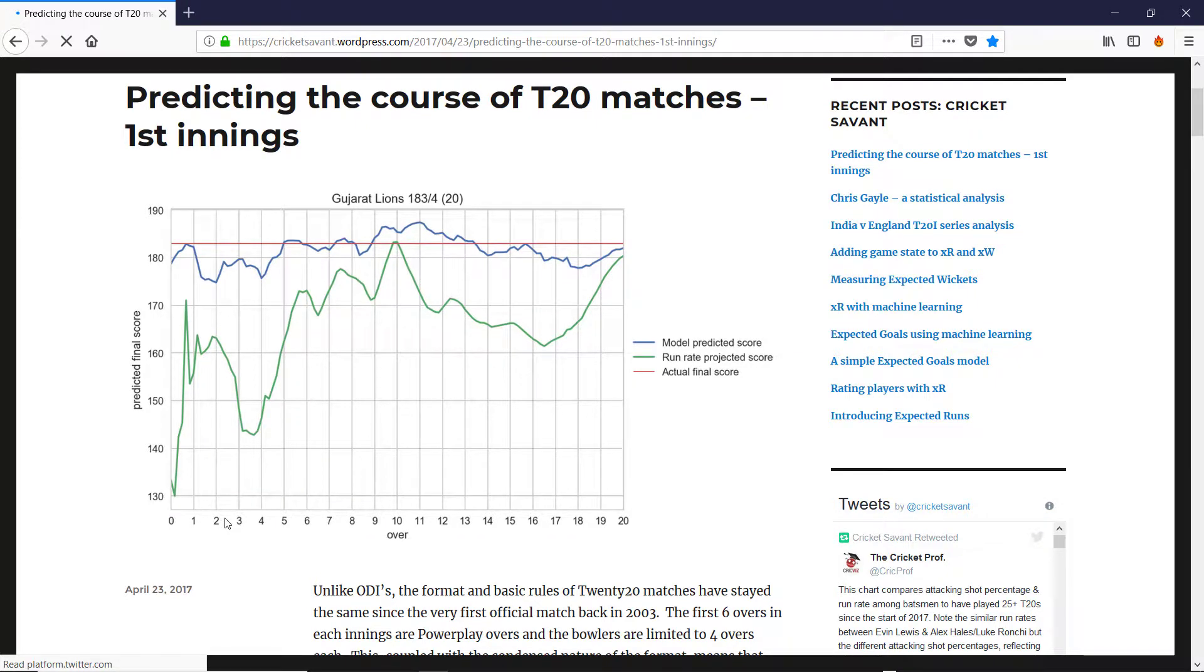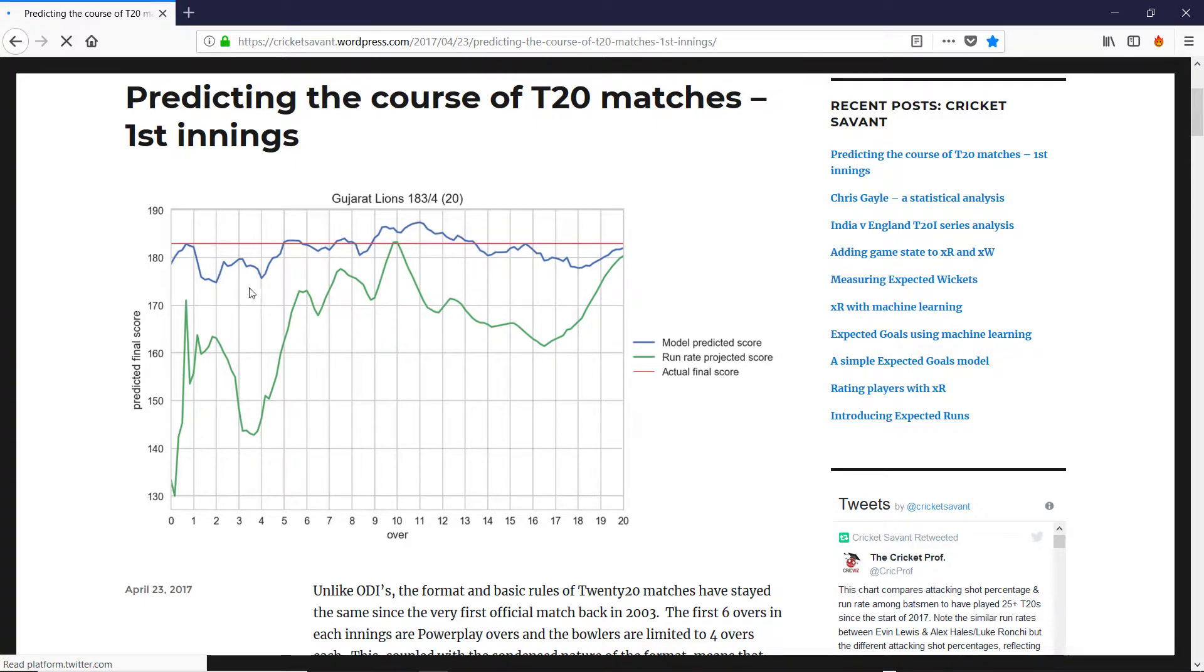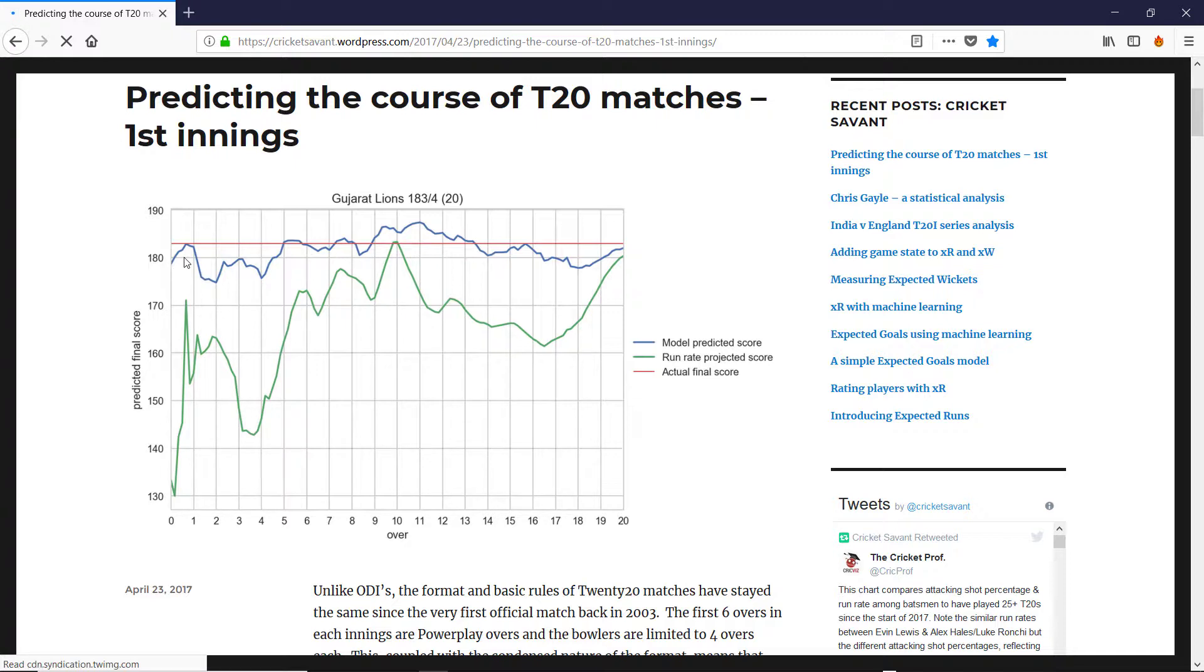The blue line is the predicted score by the model and the red line is the actual score. You can see here that pretty rapidly it zooms in, so the model even in the first few overs has figured out that this match is gonna have a target of nearly 180.